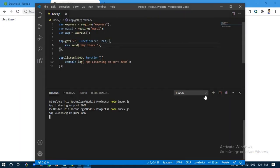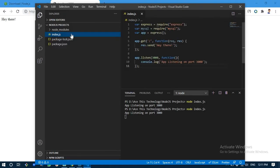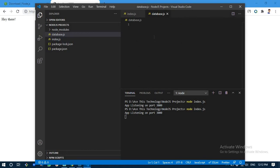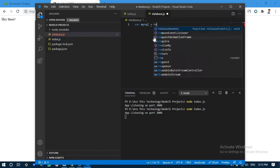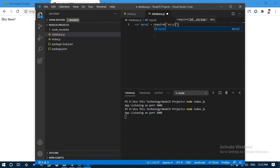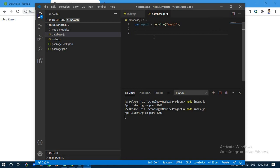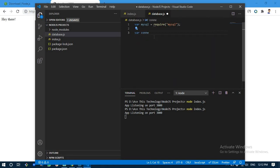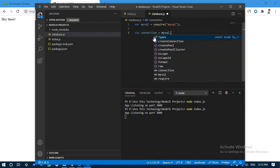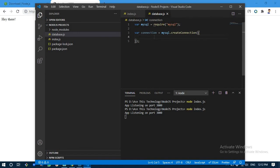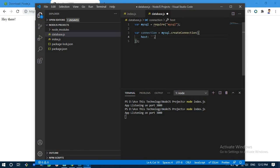Now if we navigate to our browser localhost colon 3000, we have it. Next we are going to write a few configurations for our mysql. Let's write database.js and variable mysql require mysql. Next we are going to establish a connection with our mysql server. We're going to write mysql dot create connection.